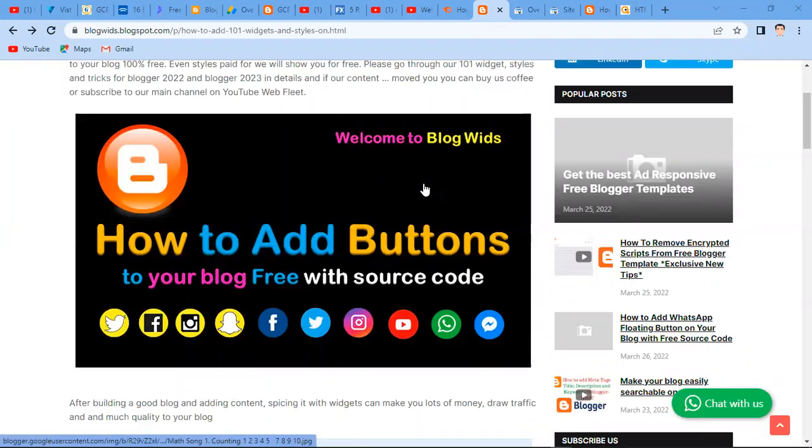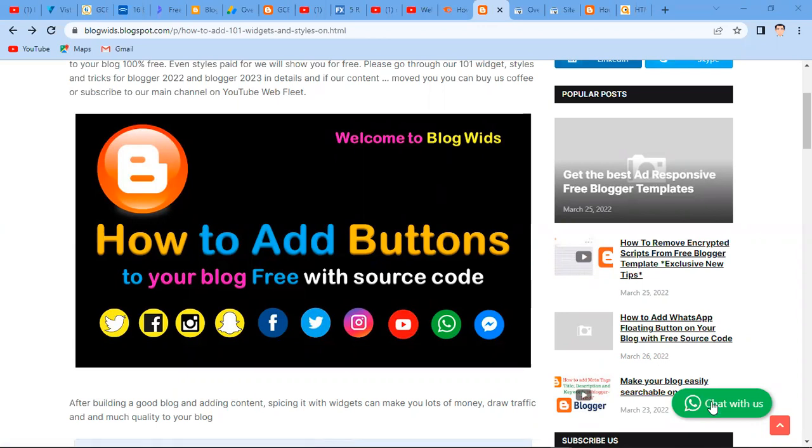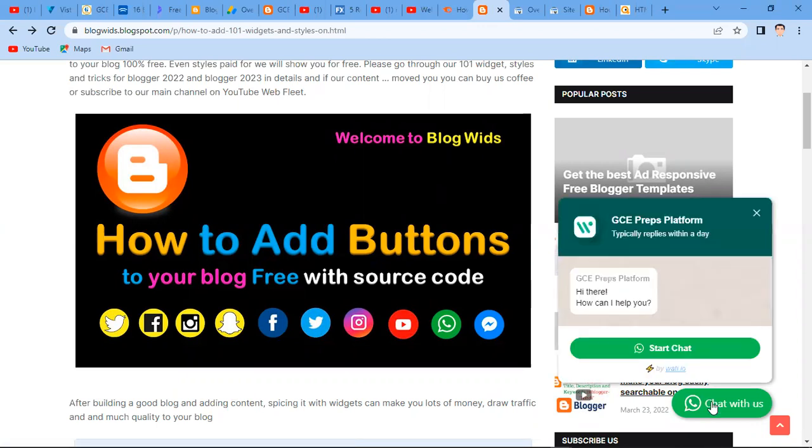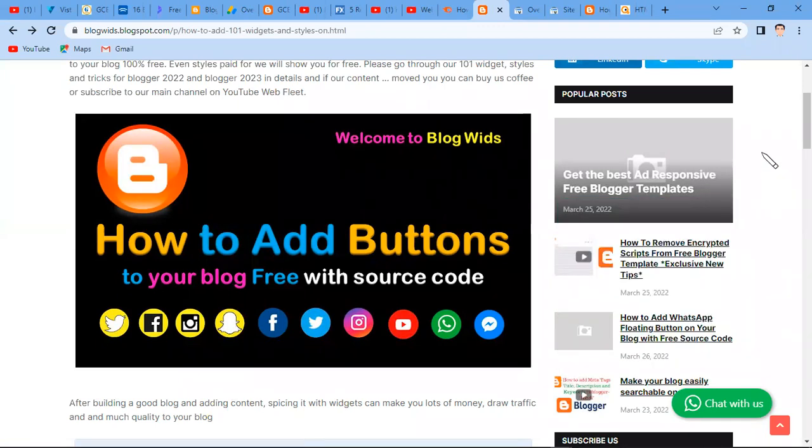Hello guys and welcome to our channel. In today's tutorial, we're going to show you how you can add a floating WhatsApp button to your blog.